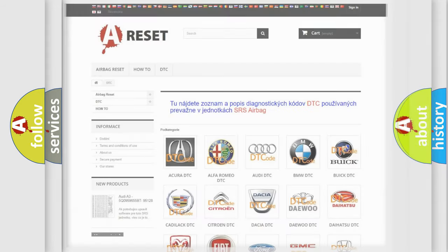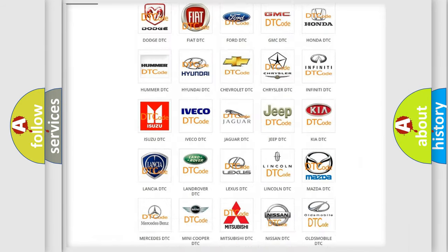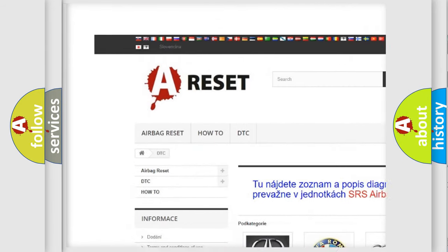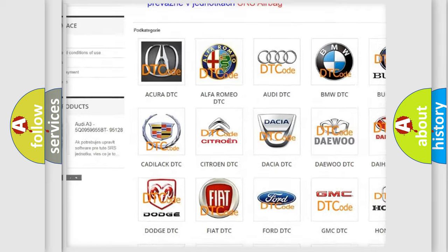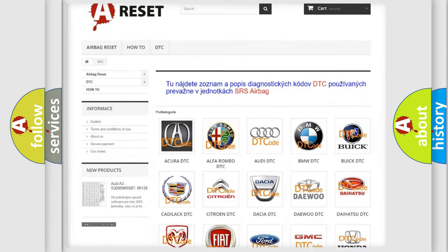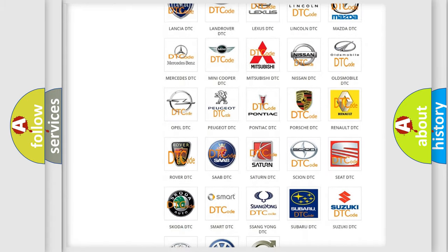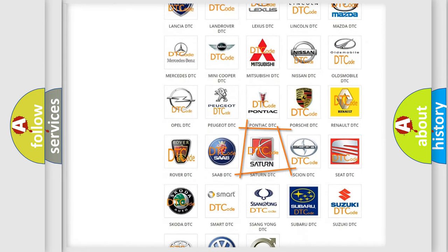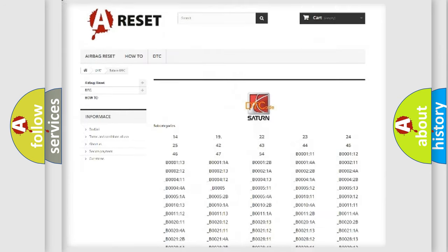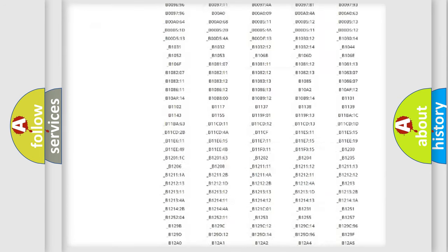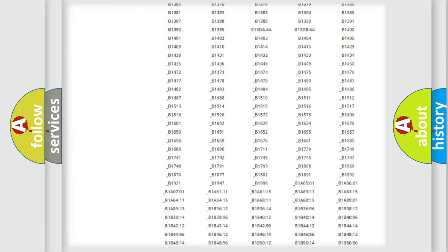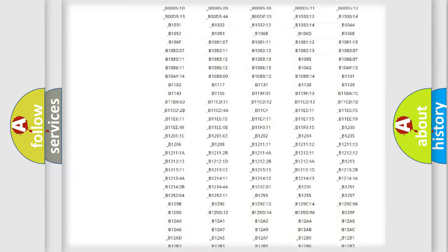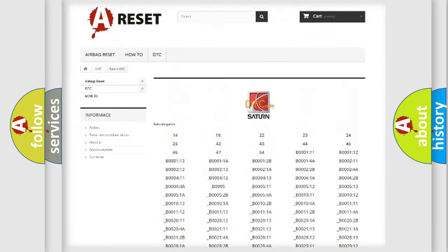Our website airbagreset.sk produces useful videos for you. You do not have to go through the OBD2 protocol anymore to know how to troubleshoot any car breakdown. You will find all the diagnostic codes that can be diagnosed in Saturn vehicles.